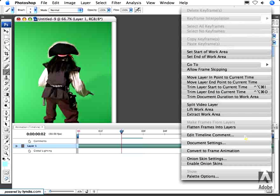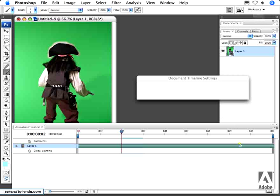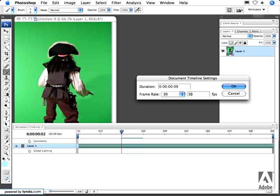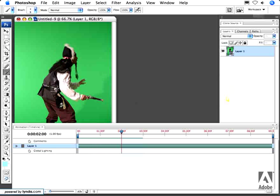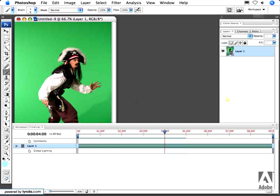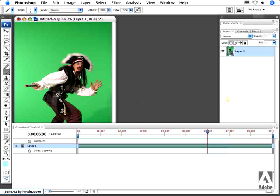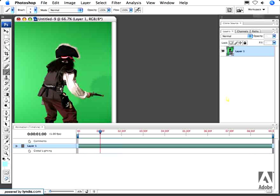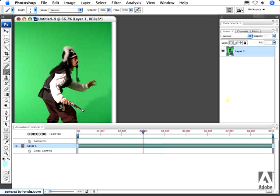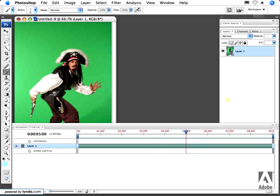...and then adjust my duration under Document Settings from the fly-out arrow — changing it to 9 seconds instead of 9 frames, and also changing this to 1 frame per second — and click OK. Now when I play this, I should see the exact same thing I created when I imported the images using my previous technique. So there, you've seen two different ways to import images as a sequence.